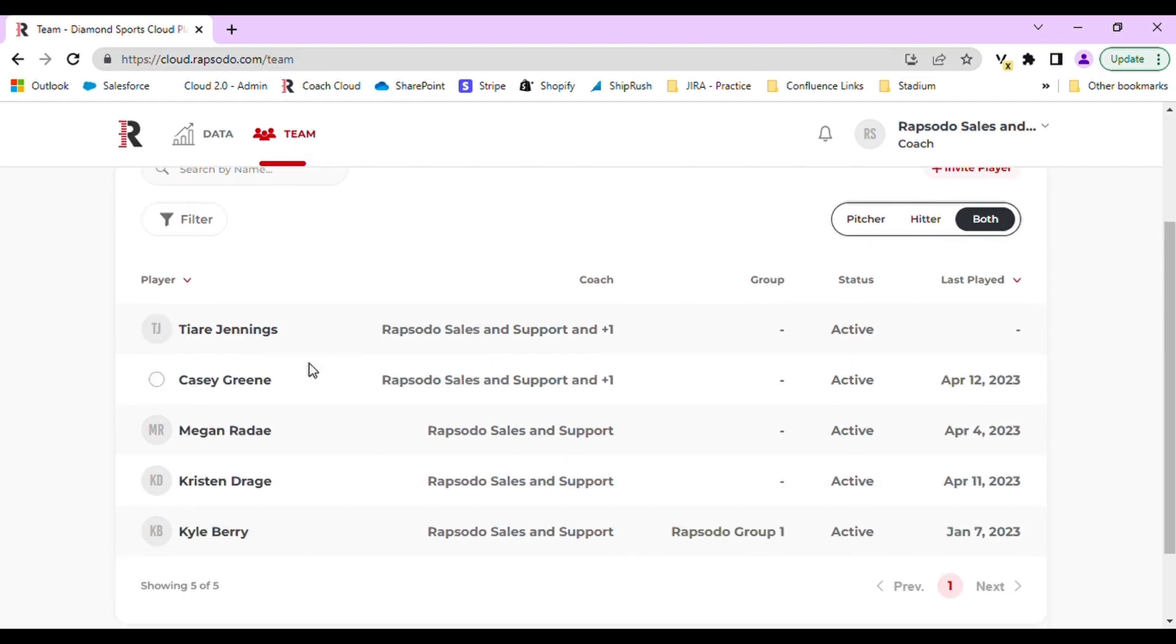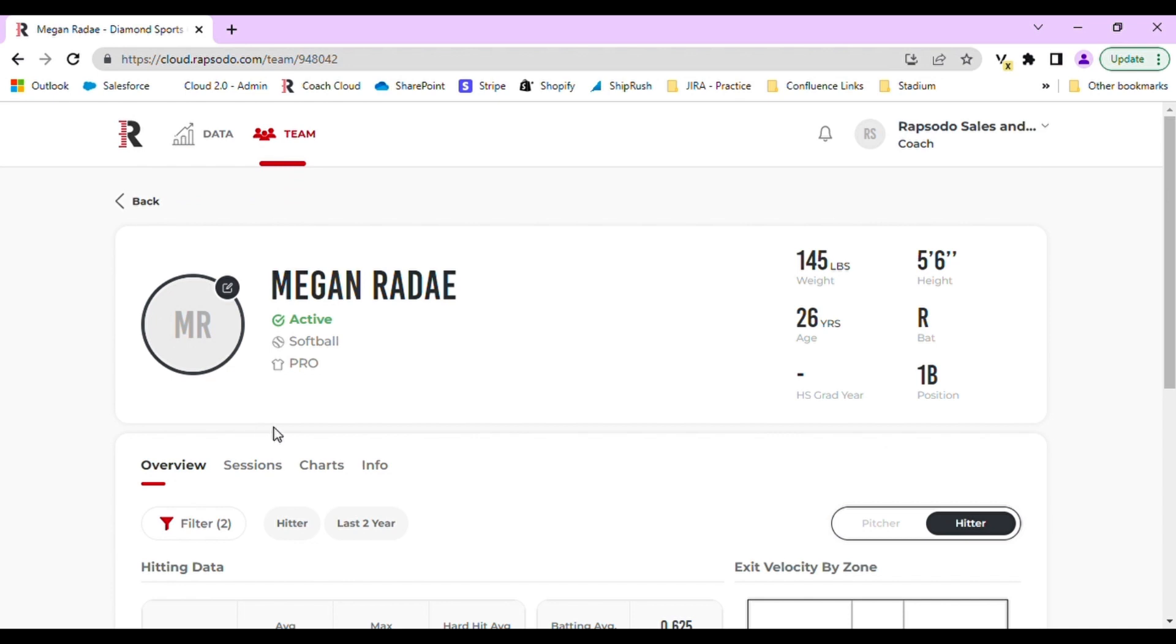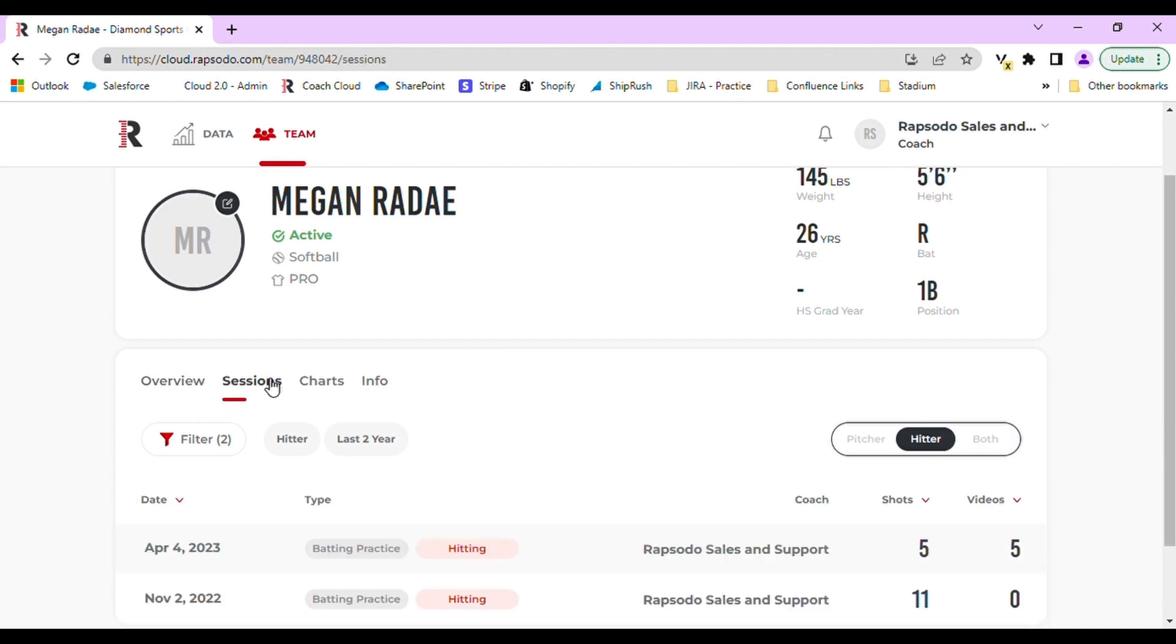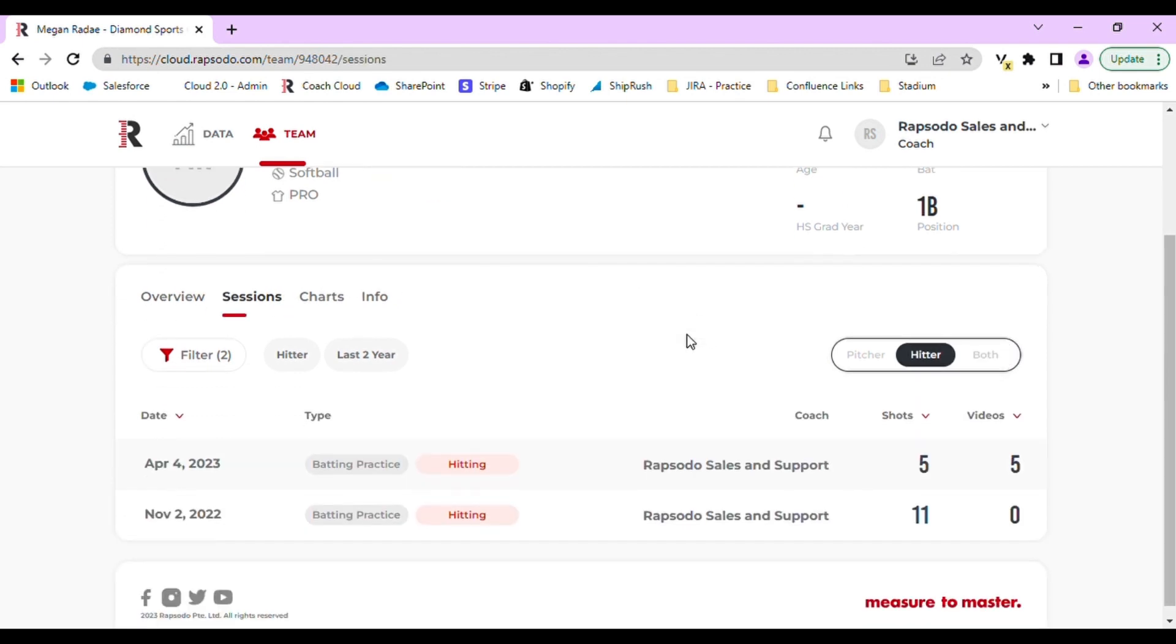On either of these tabs, you will need to select a player. Once the player has been selected, navigate to the Sessions tab.